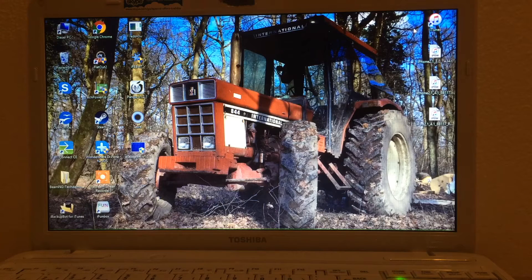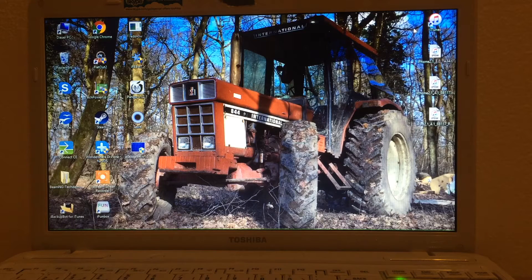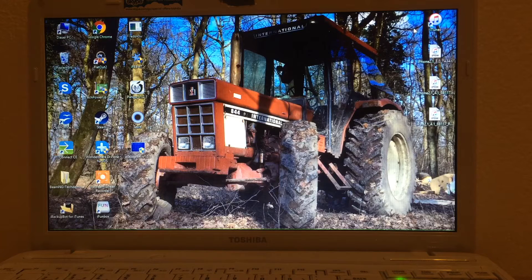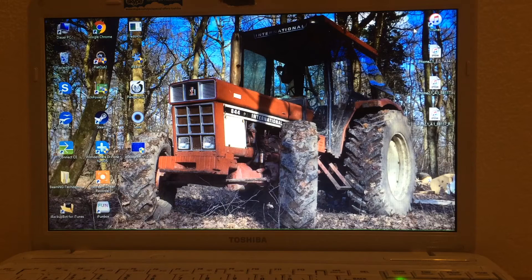Hey guys, welcome back. Today in this video I will show you all the tools you need to downgrade your iPhone 3G back to the original version of iPhone OS — iOS 2.0. And yes, you heard right, the real version of iOS 2.0, because as you know I've made a video for the downgrade of the iPhone 3G back to iOS 2.0, but it was only a custom version.